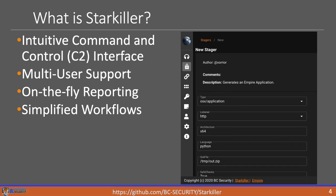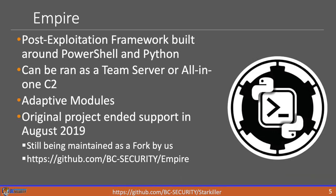So what you kind of saw in the diagram before is that Starkiller is the UI that connects to our team server. So Starkiller provides a UI on top of the C2 server, in this case Empire, and it allows us to interact as a team. So we have multi-user support. We have a live reporting interface. So anytime a team member runs a module or a command, we're able to instantly see those commands through the interface, and it simplifies a lot of the workflows that are a little bit more tedious through the CLI.